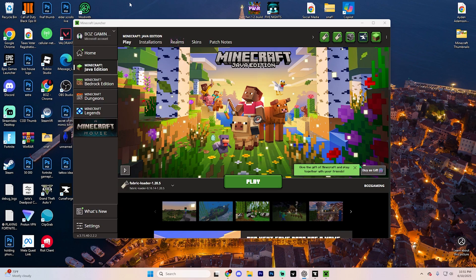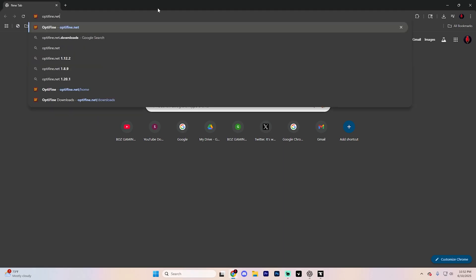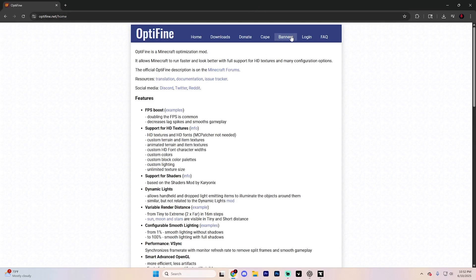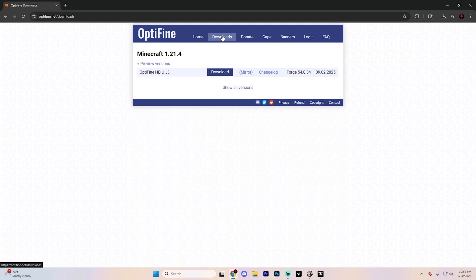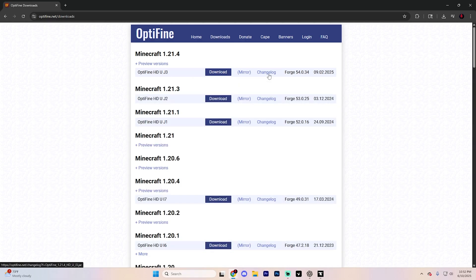To start, exit Minecraft and open up your browser and navigate to Optifine.net. It should take you to a page that looks something like this. Go ahead and click on Downloads, and then find the option for Show All Versions and look for that specific version that matches your current Minecraft version.